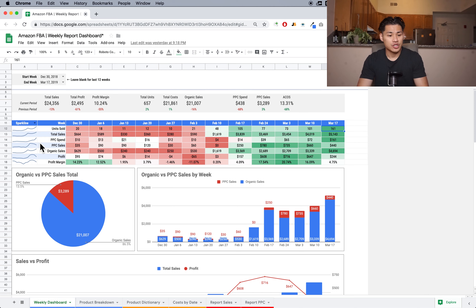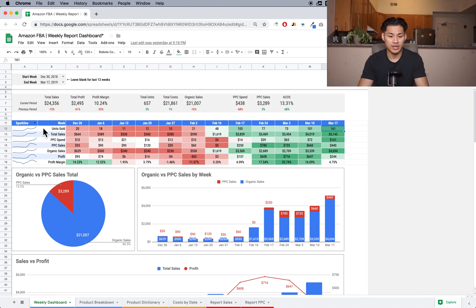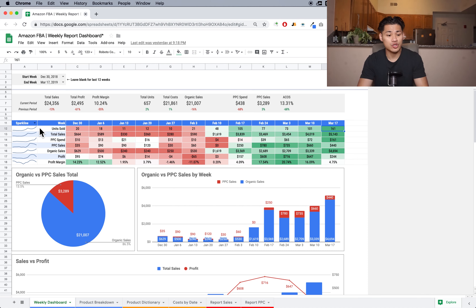Over here in the left section there's a little mini sparkline graph. This is like a mini in-cell chart showing what's going on — it shows the trend. So you can quickly look at it and see the trend of the row you're looking at. I can see that my unit sold is trending up, and my PPC sales went up and then it's kind of coming down a bit.